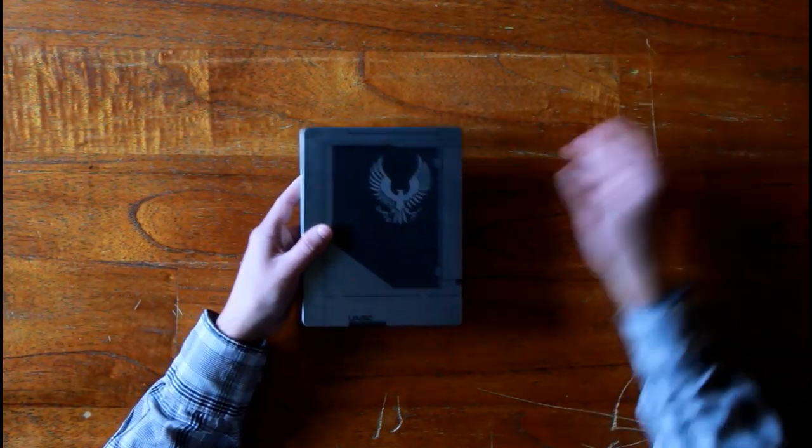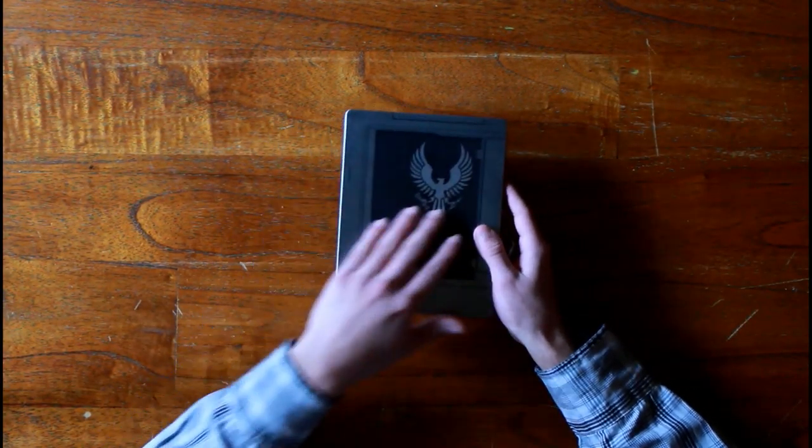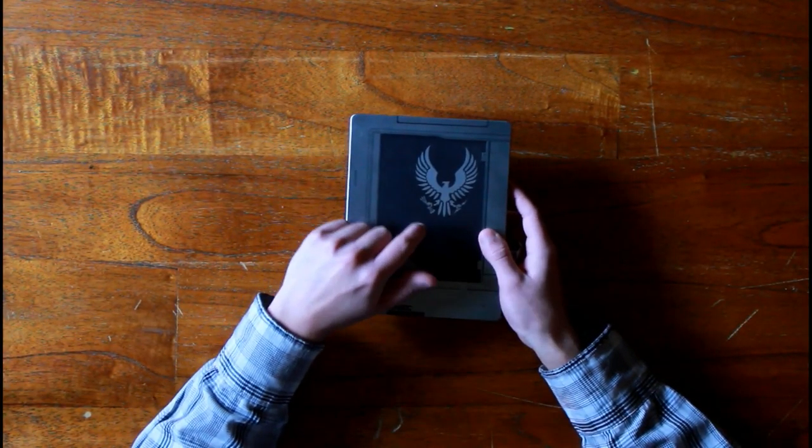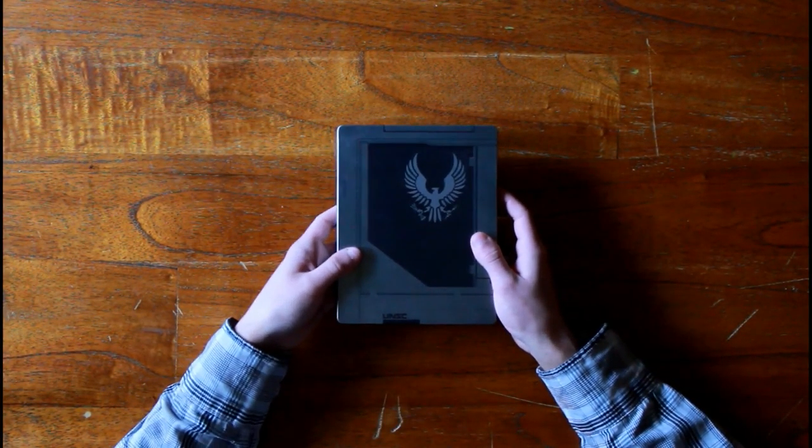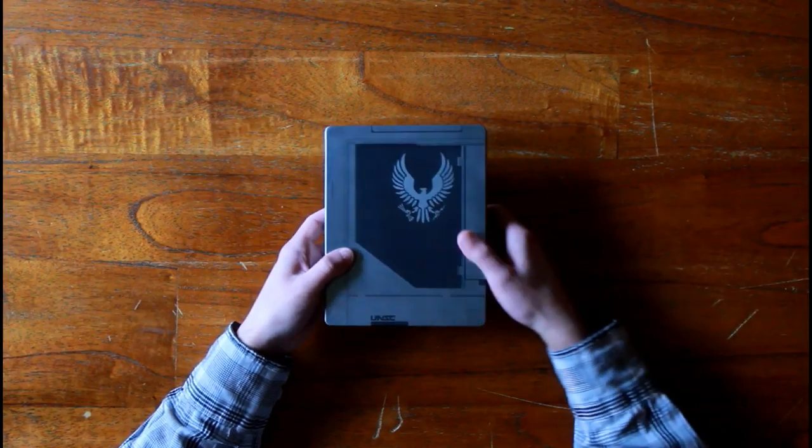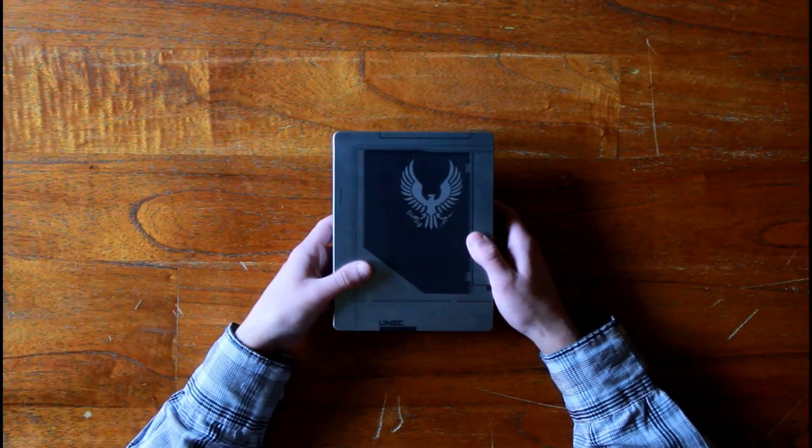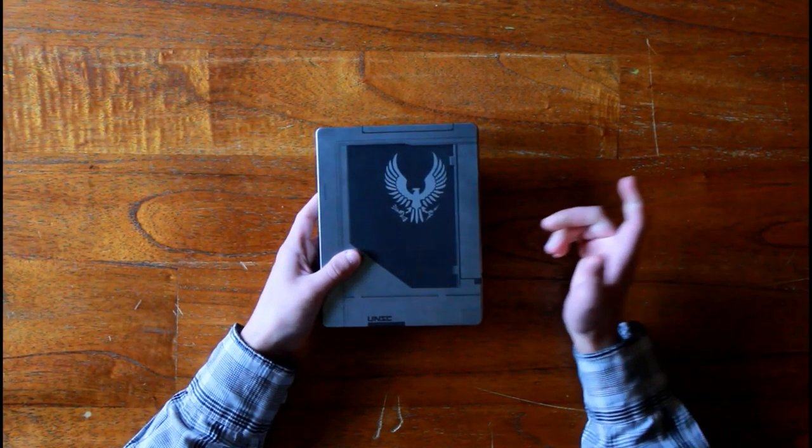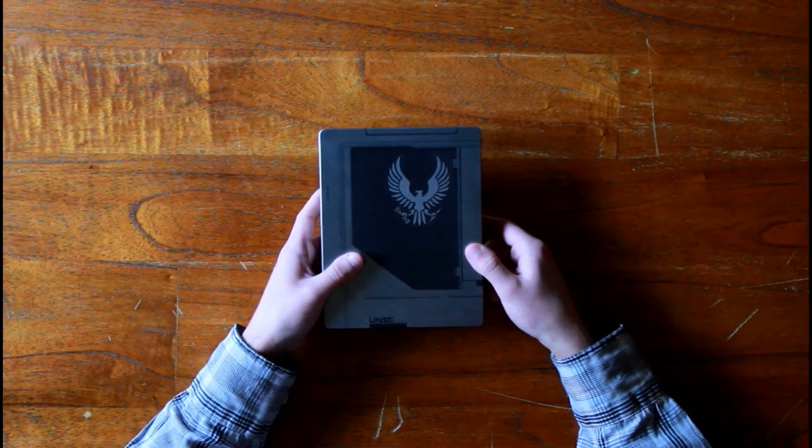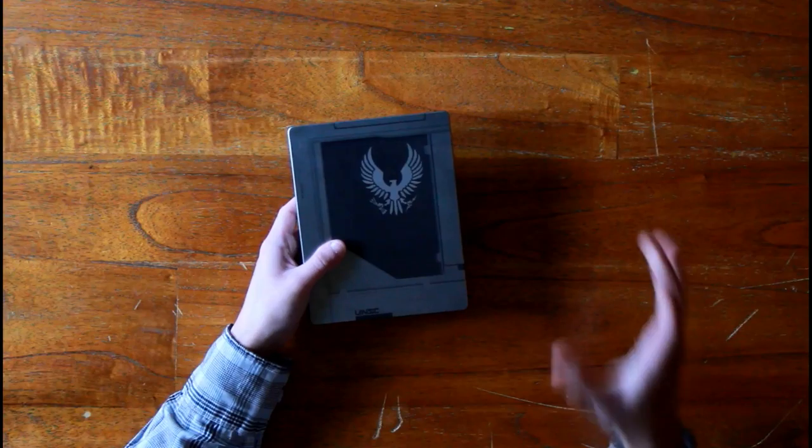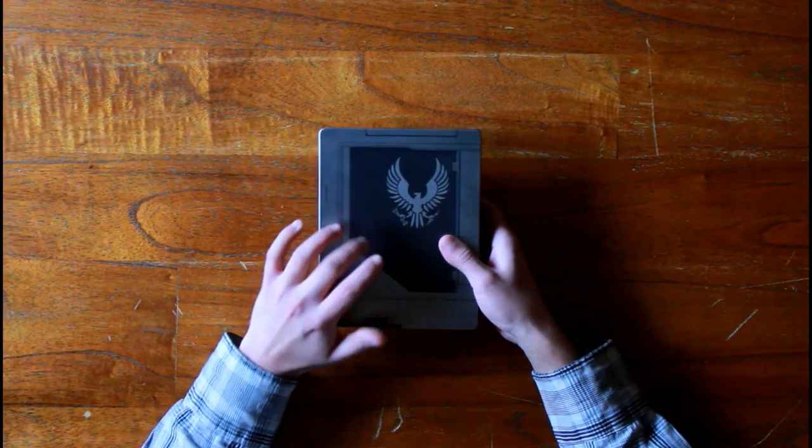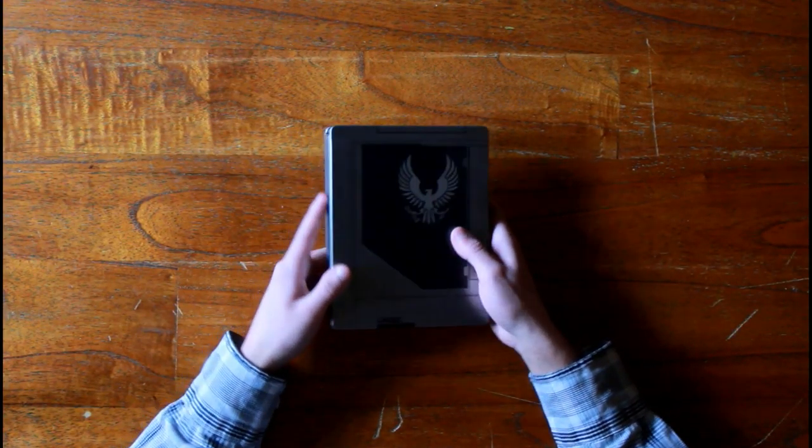I really like the Halo games, especially I play them for the campaigns, for the story, not for the multiplayer. As you can see, this is just a steel case version with a nice Spartan logo on it.